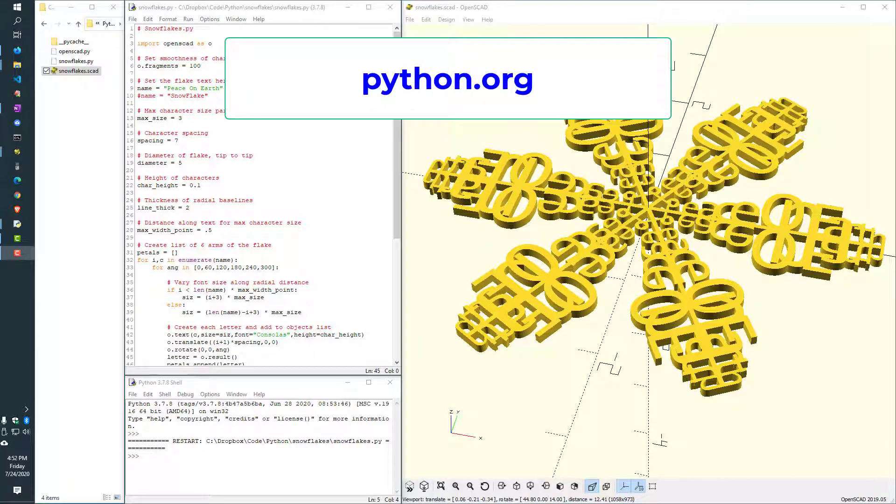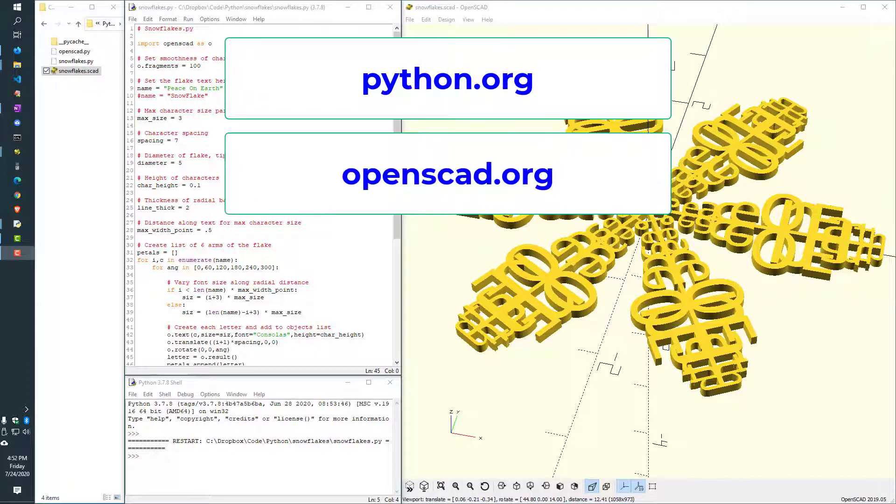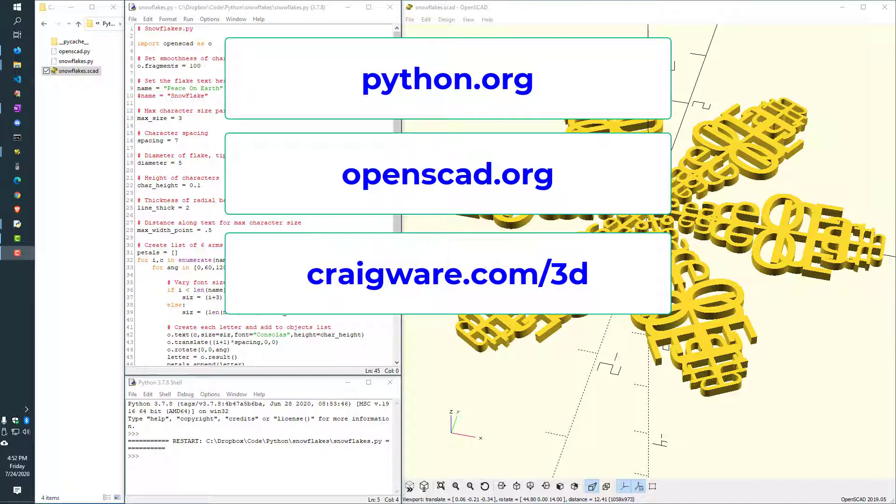If you haven't done so yet, install Python and install OpenSCAD. They are both free and easy to use, and also download my Python for OpenSCAD module to leverage the power of both Python and OpenSCAD. It's free as well.